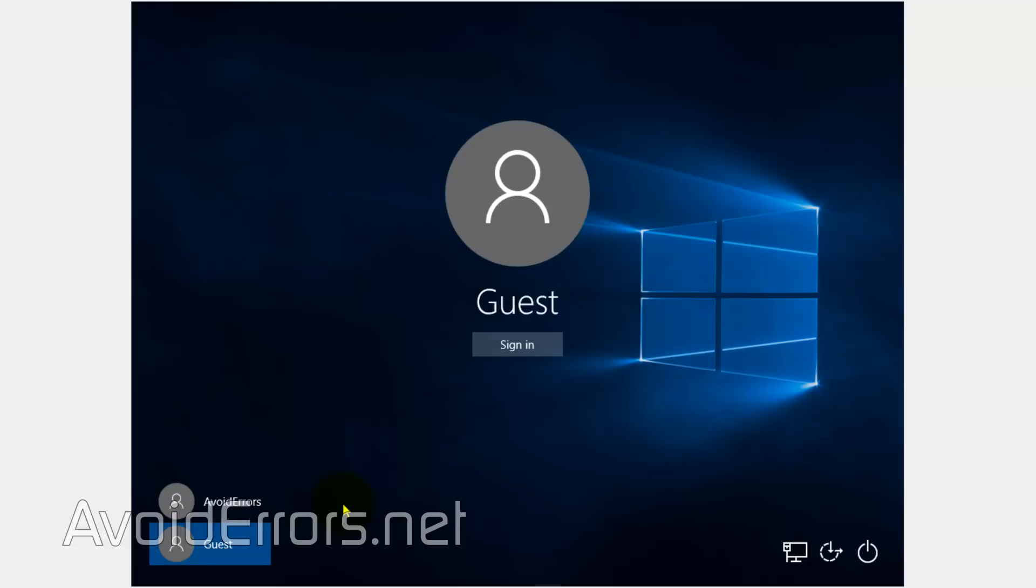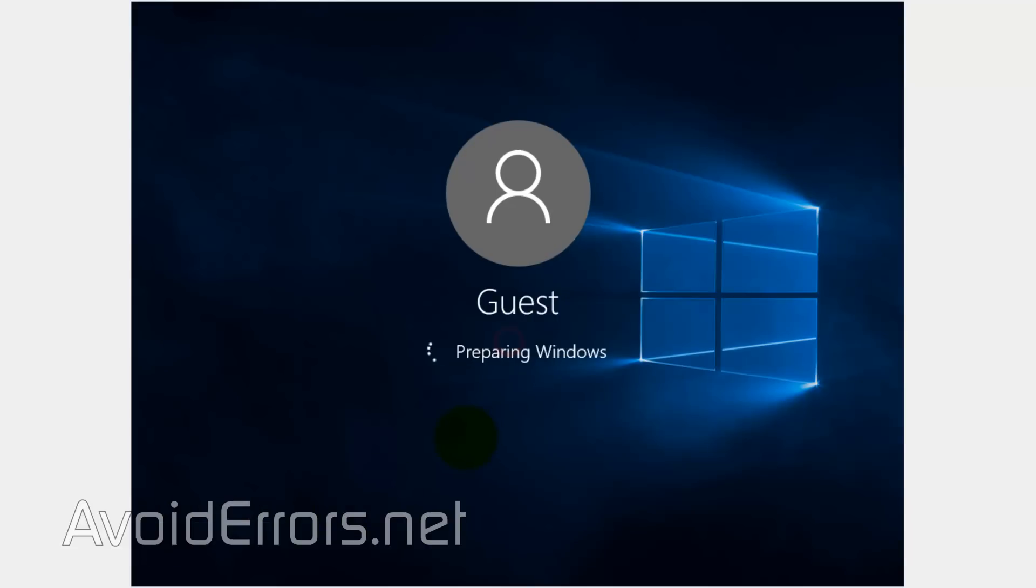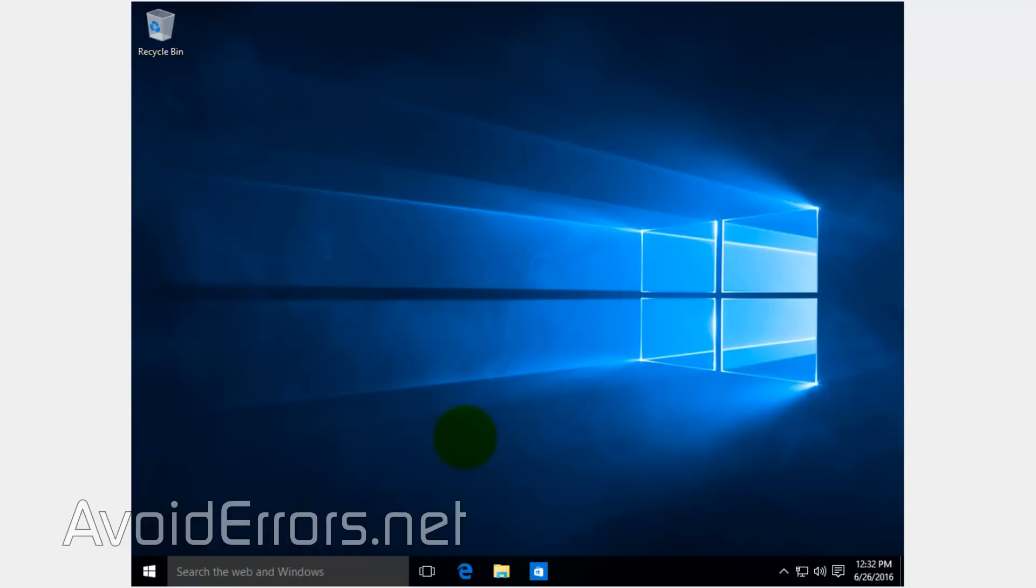Now select the guest user and sign in. Thank you for watching this video. My name is Miguel. If you have any questions, feel free to post them in the comment section below. Thank you.